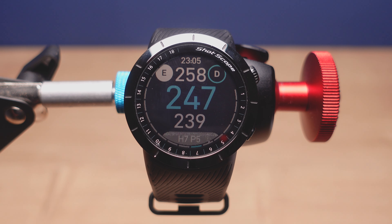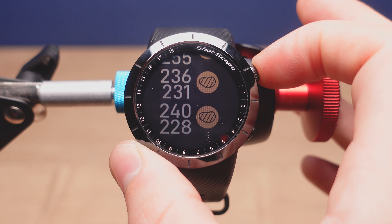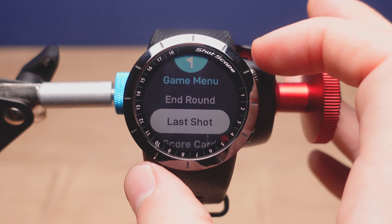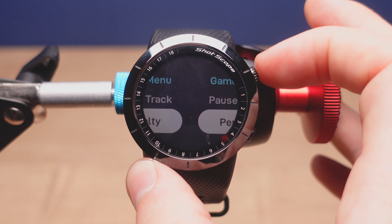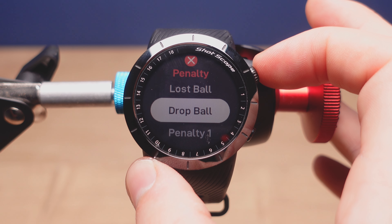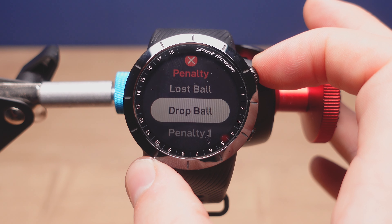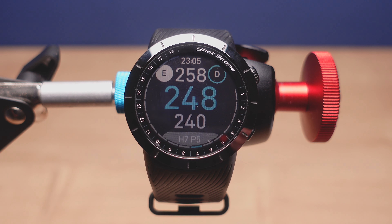To access this one, go into the game menu again by pressing the crown several times, tap on enter, scroll down to penalty, press in, and then go down to drop ball. Just make sure you use this before you hit your next shot. Press drop ball and that will record it as a penalty stroke for a dropped ball.